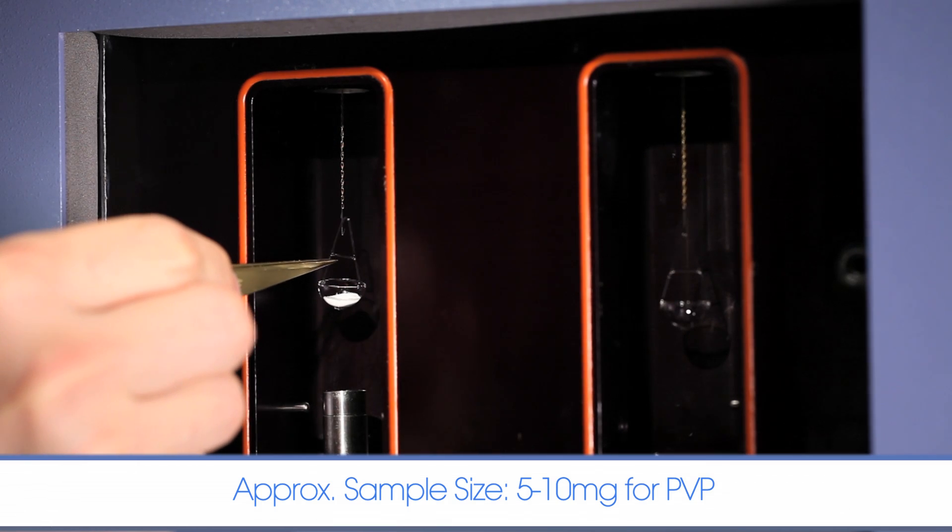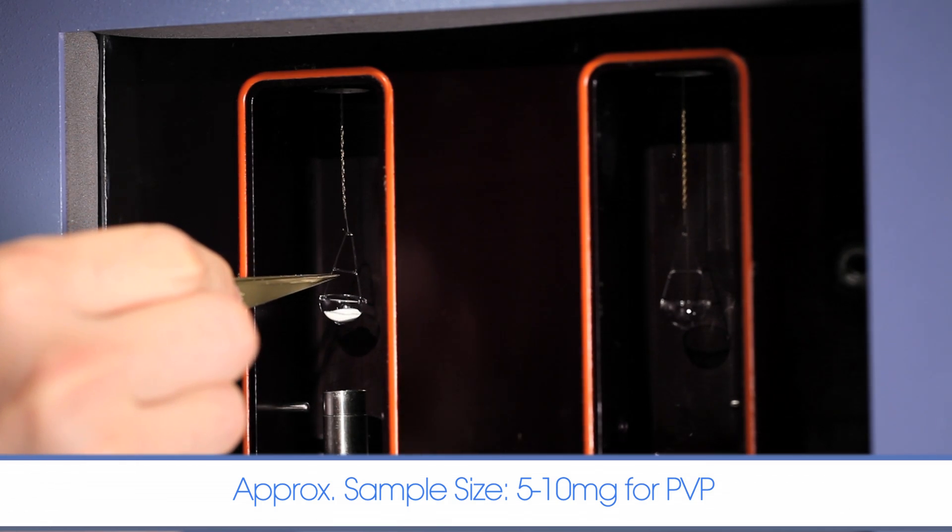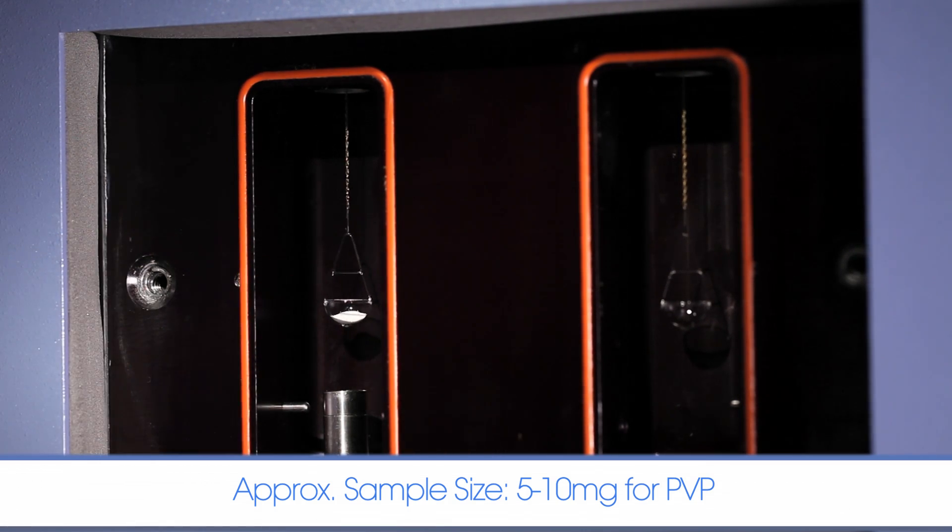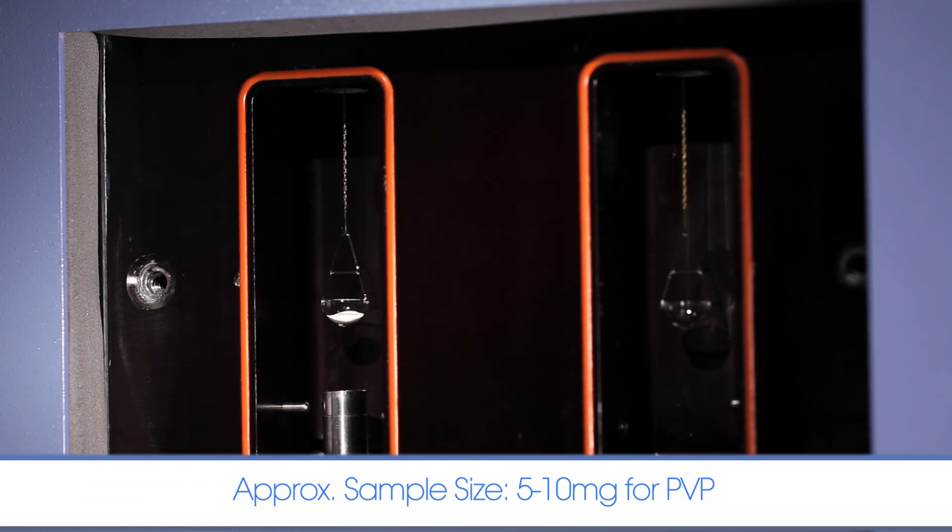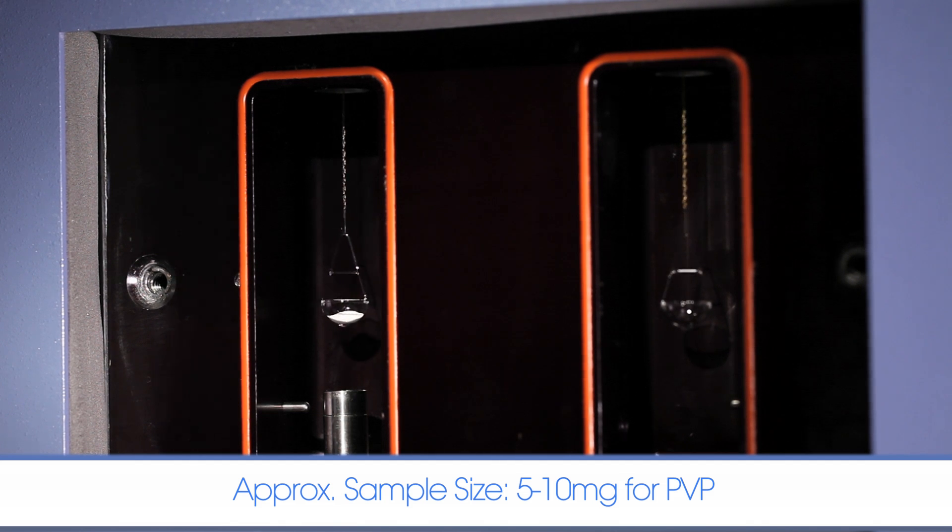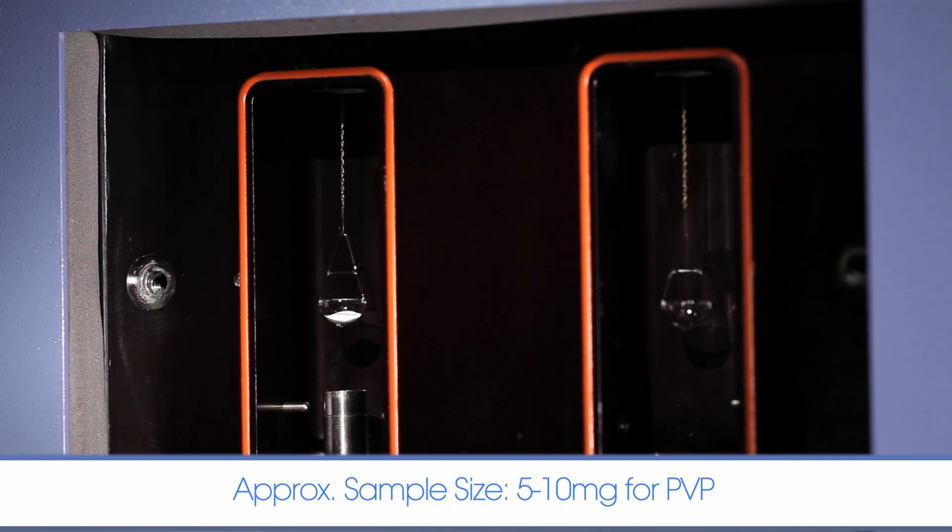If the sample is too small, it may not give enough sensitivity. Large samples may result in experiments running far too long.